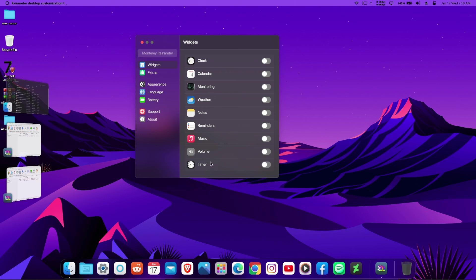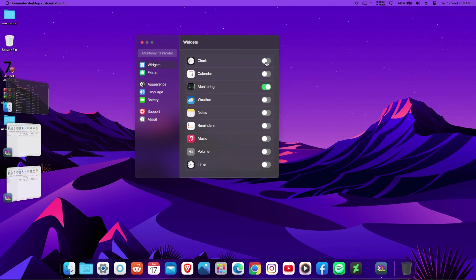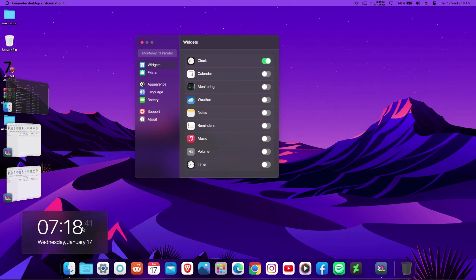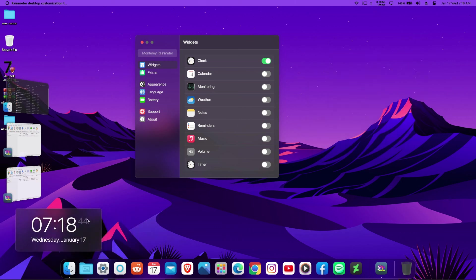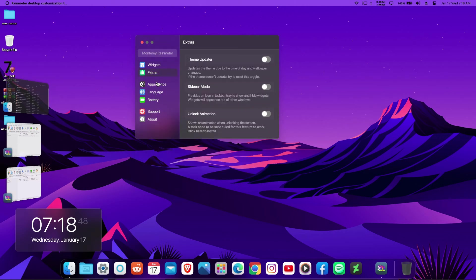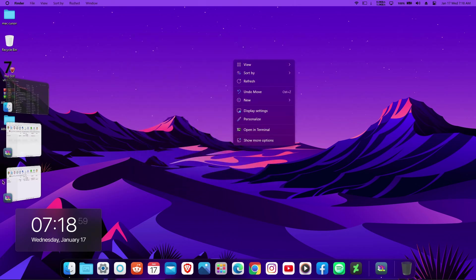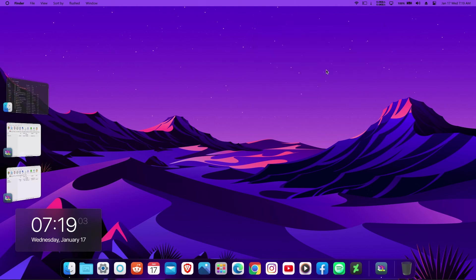Once installed, Rainmeter will open its explorer-like interface showing a whole lot of macOS custom widgets. I like to enable the clock widget — feel free to explore all the widgets available, they're really nice. I'm going with the clock. Right-click on it, select White, and move it to your preferred position. Once you're happy, close the Rainmeter explorer, hide your desktop icons, and your macOS look is complete!